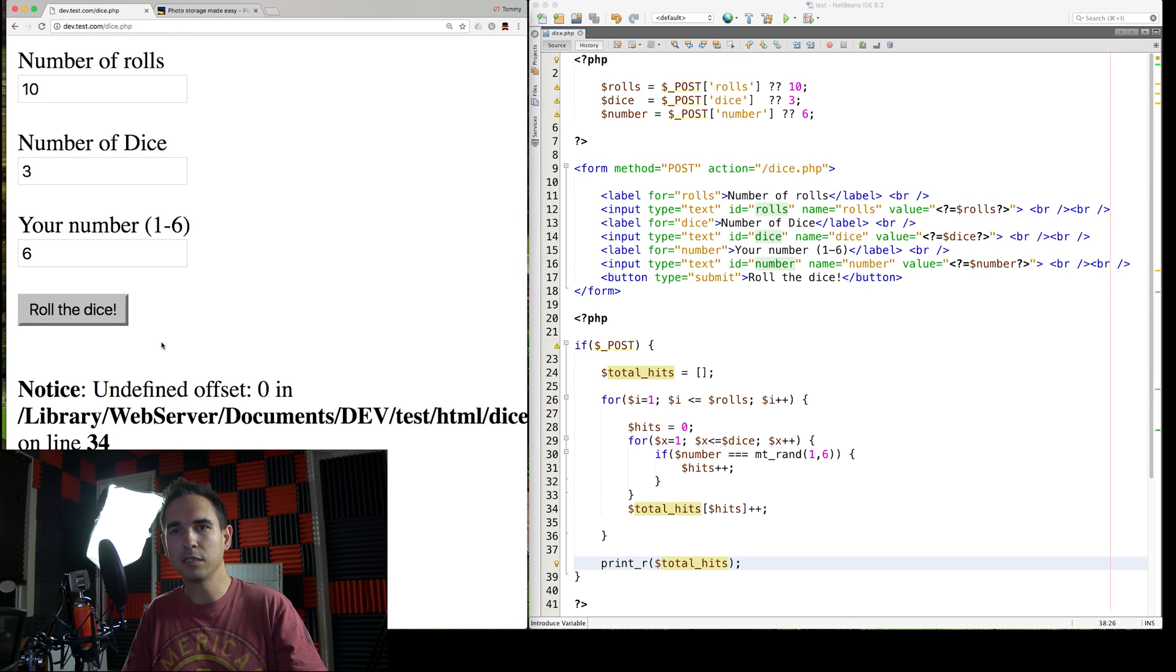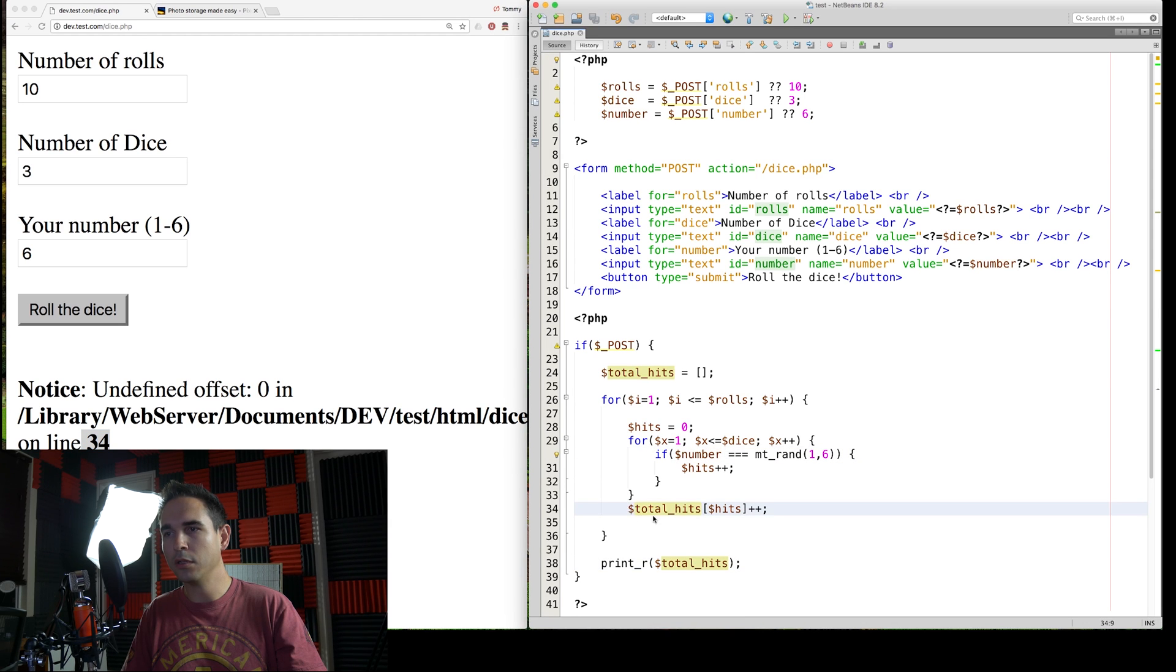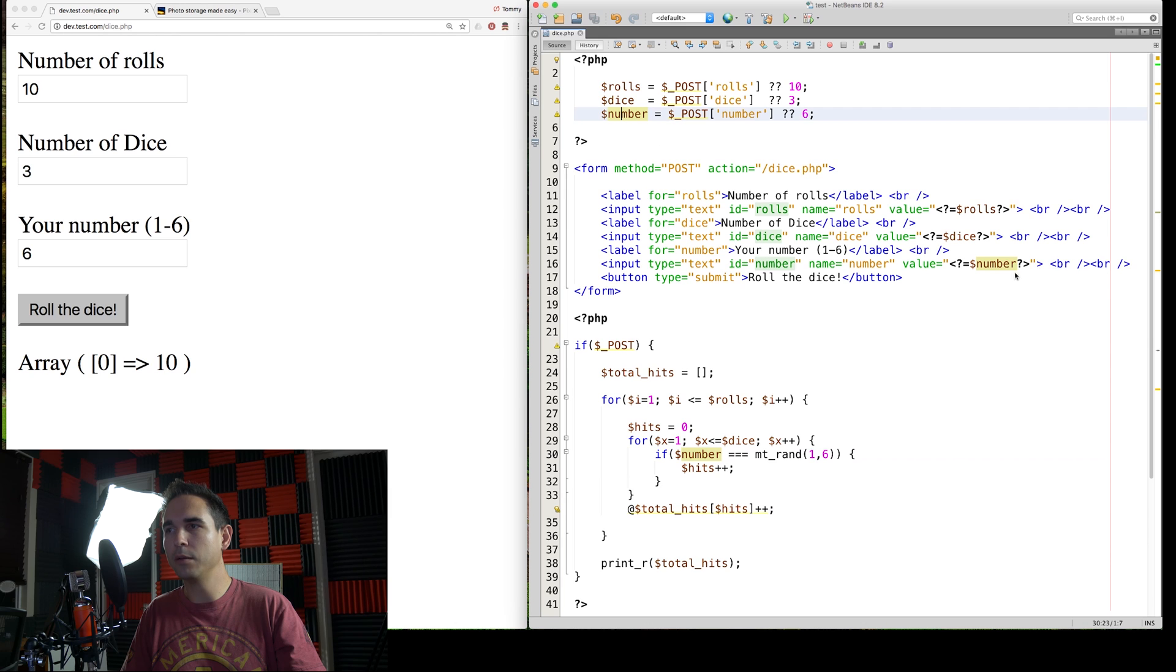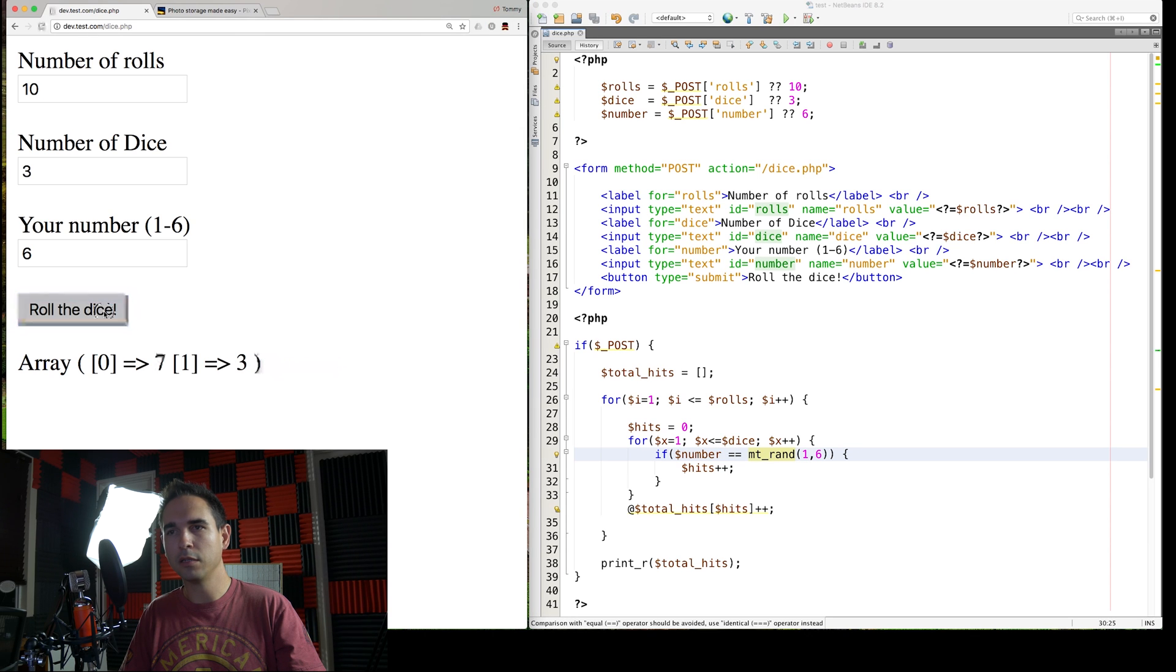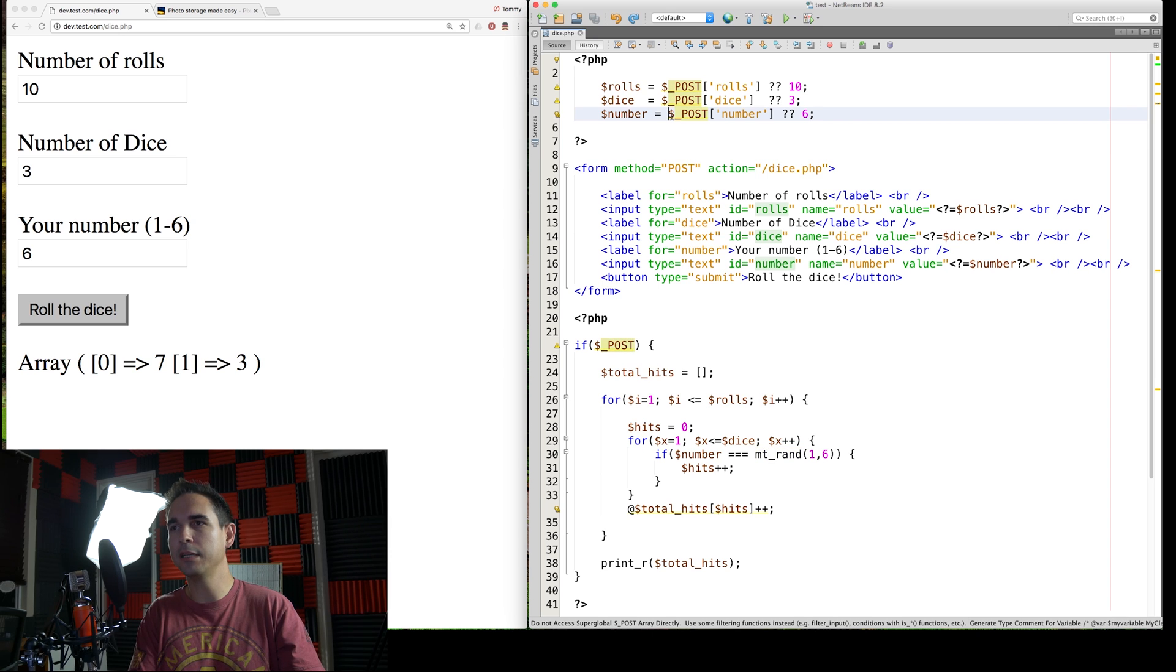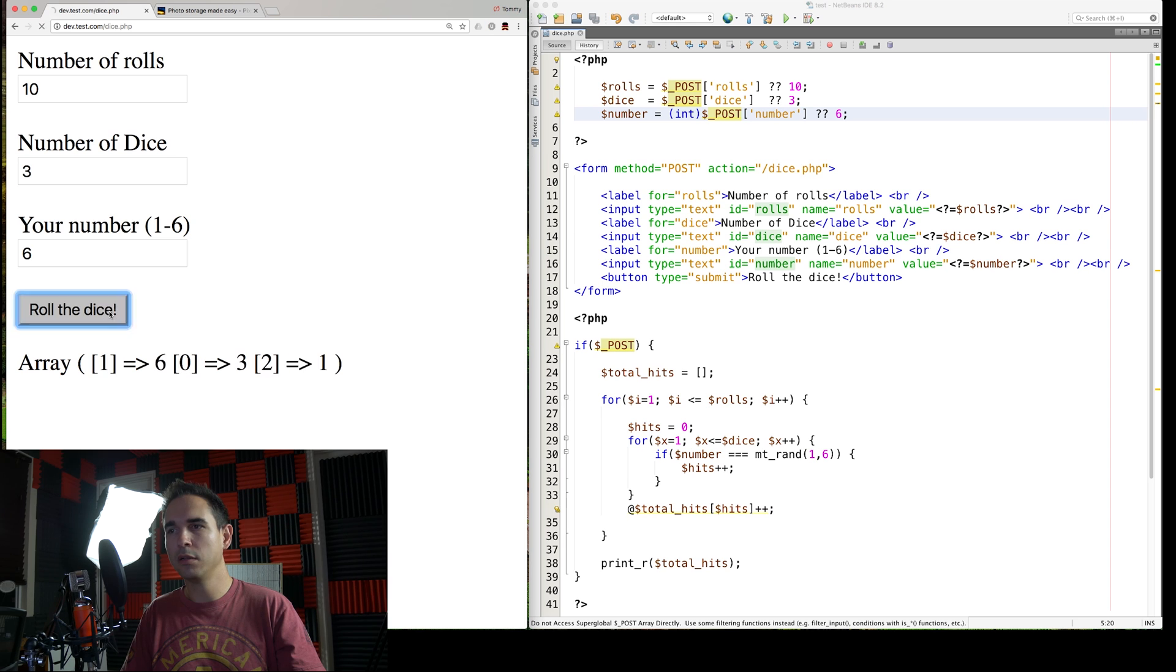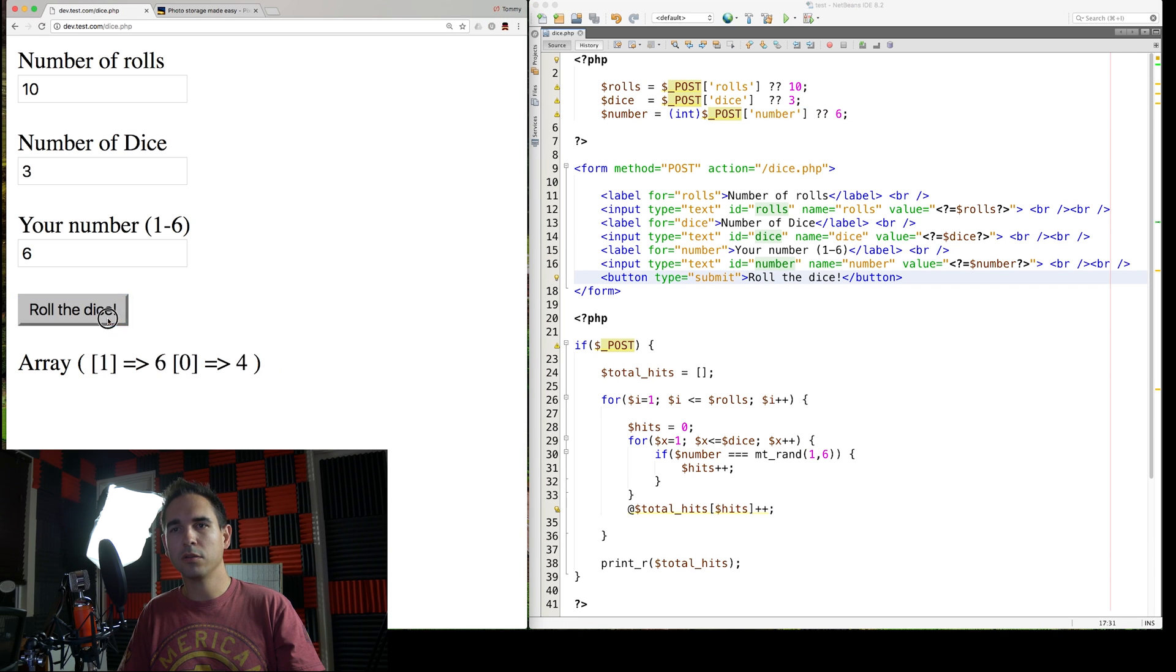Roll the dice. Uh oh, what do we got? Undefined offset zero line 34. Let's just do the error control operator and get rid of it. Zeros every time. What's happening here? Probably the number. Cause we have the quality operator here. We can get rid of that. Yep. Or we can typecast the number to always be an integer. I like that better.